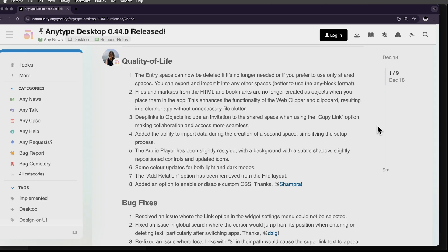There are additional quality of life and bug fixes that happened with this update. A lot of good stuff, especially if something was really driving you nuts in AnyType, it probably got fixed in this latest update.